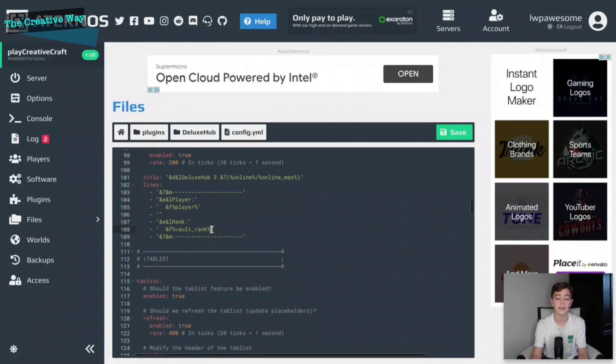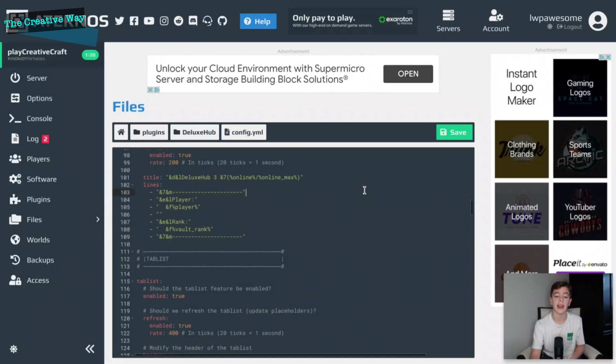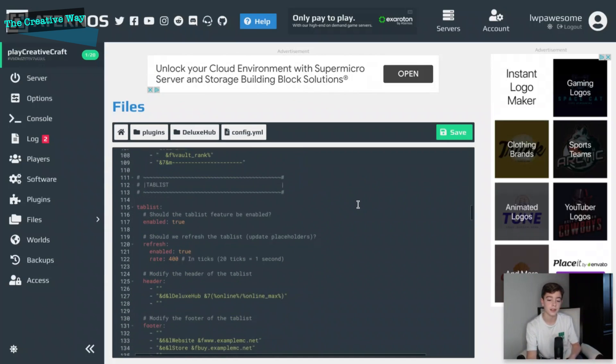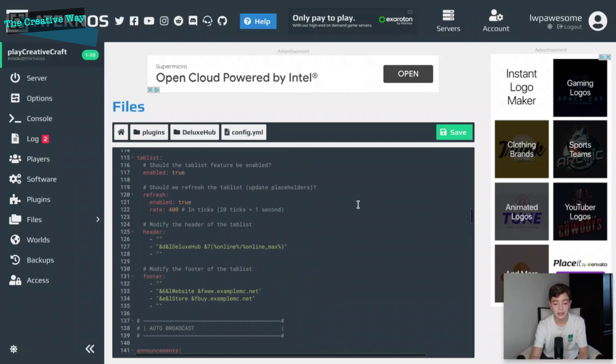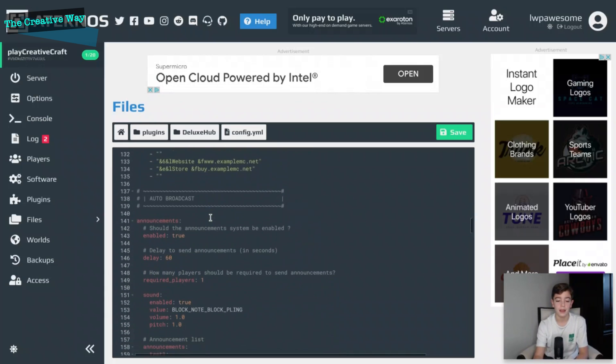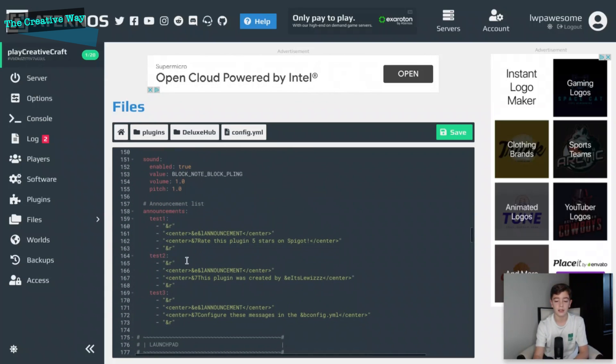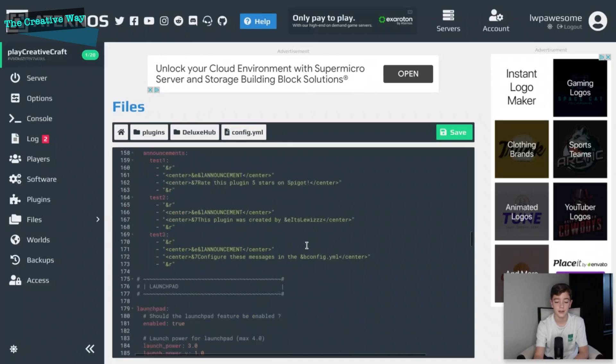So if you guys don't have Placeholder API installed, I'll show you guys that in a different video. But basically what it is, is something great that you can actually have placeholders like at player and that can be their player name, and then vault rank that could be the rank that they have on the server. The tab list is great. The announcements I think are awesome, you can also configure these here.